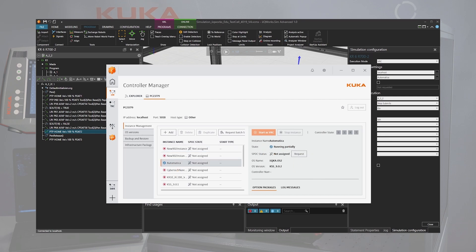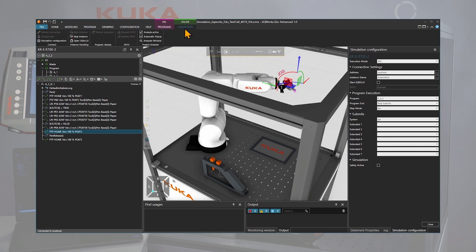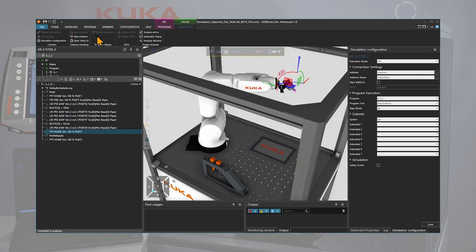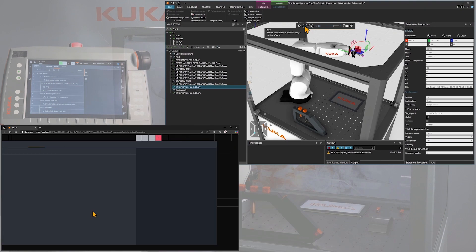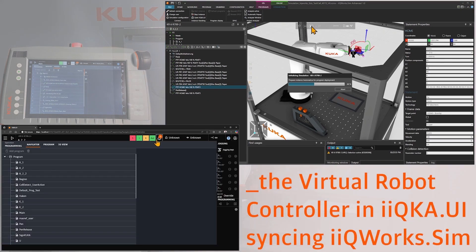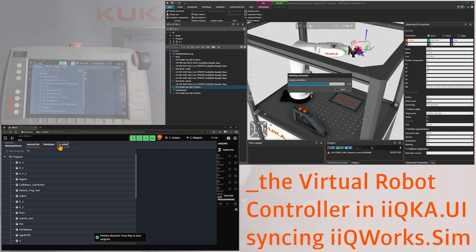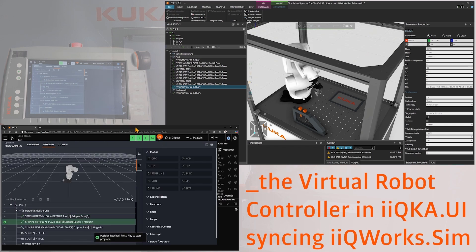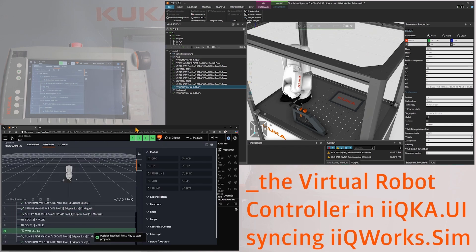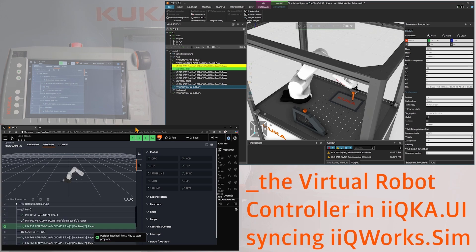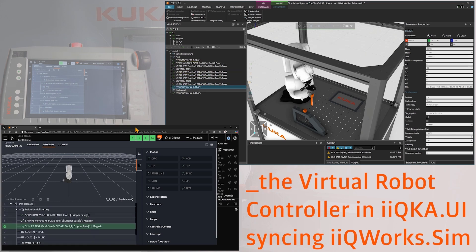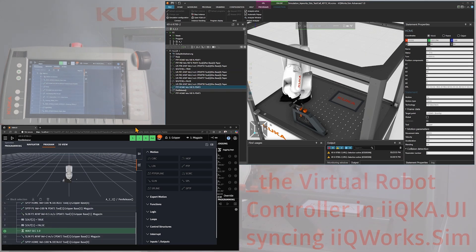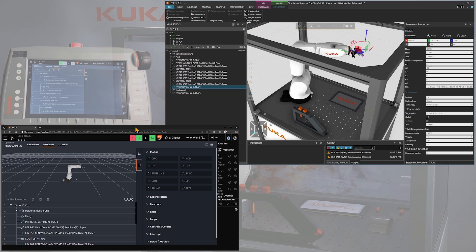It might take a few moments until the state of the instance jumps from running partially to running with a green symbol and the live status information. Back in IQ Works Sim, we can navigate to the online connection tab and click on the button open IQuka UI. A new browser window will open up and once you approve the security certificate, it will be showing you the IQuka UI. It will look just like your smart pad and you'll be able to watch the synchronized program execution between the IQuka UI and the simulation inside IQ Works Sim.